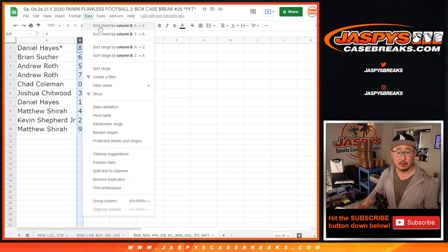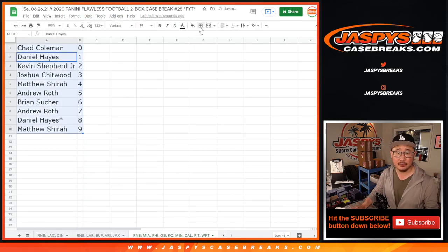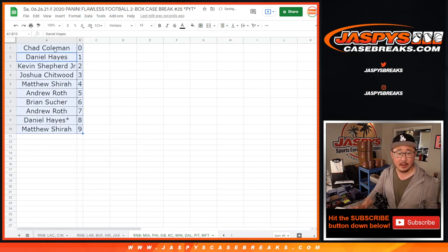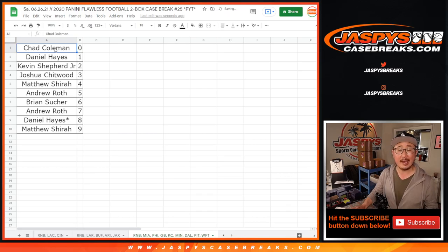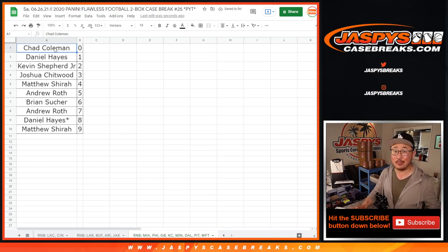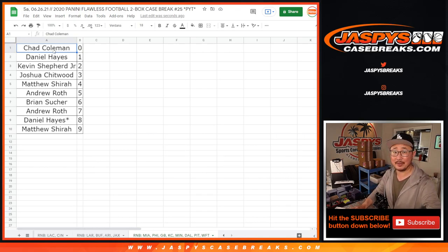Let's sort by column B by number. And coming up in a separate video will be the break itself, JaspiesCaseBreaks.com. Bye-bye, good luck.